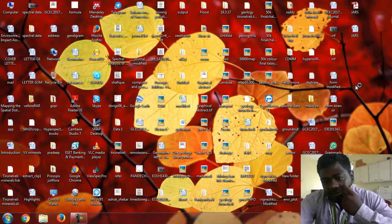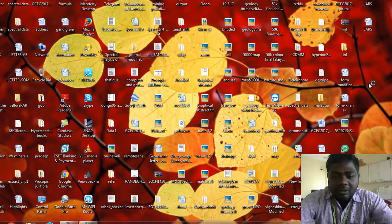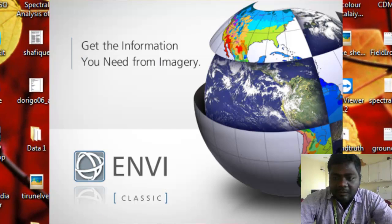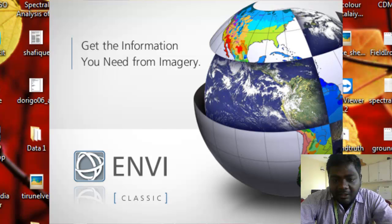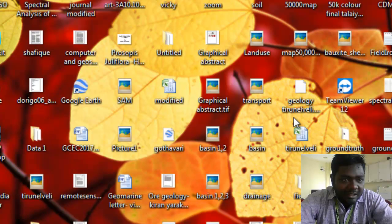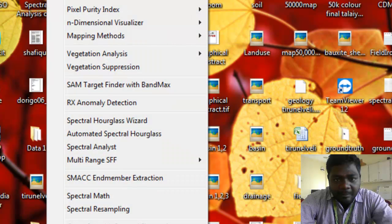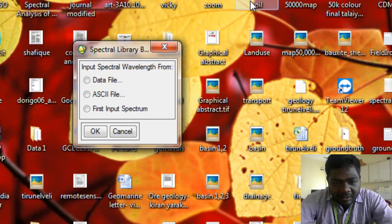I will explain how to create your field spectra as a spectral library and how to compare your field spectra with the USGS standard spectral library. Now first we open NBIN Classic and go to the spectral libraries — go to the Spectral Library Builder. Please select first the input spectrum and click OK.